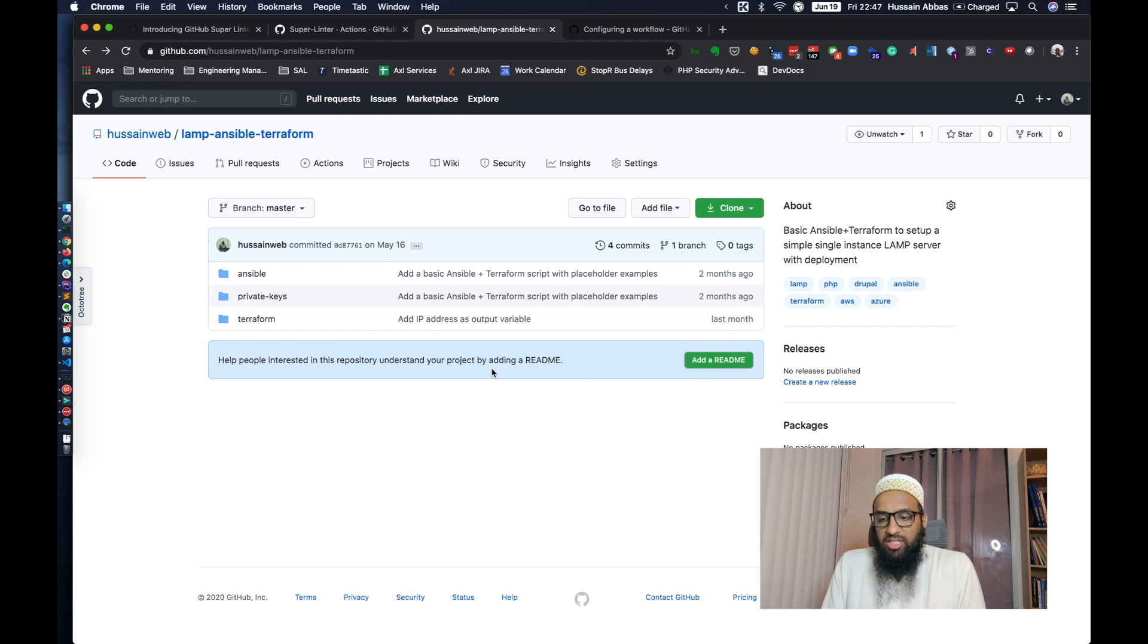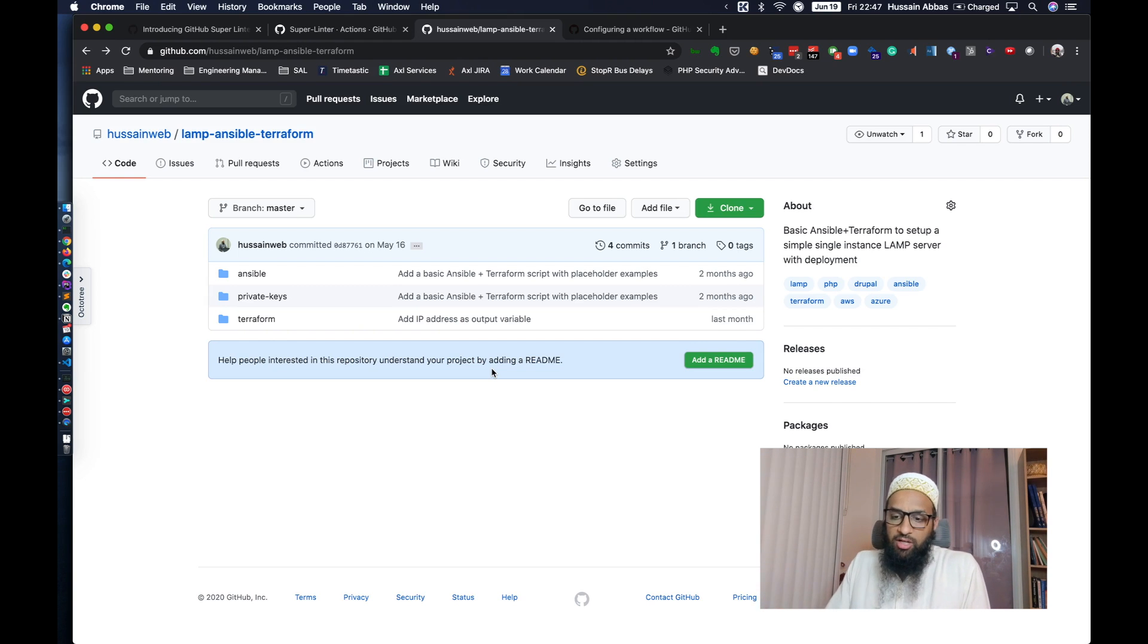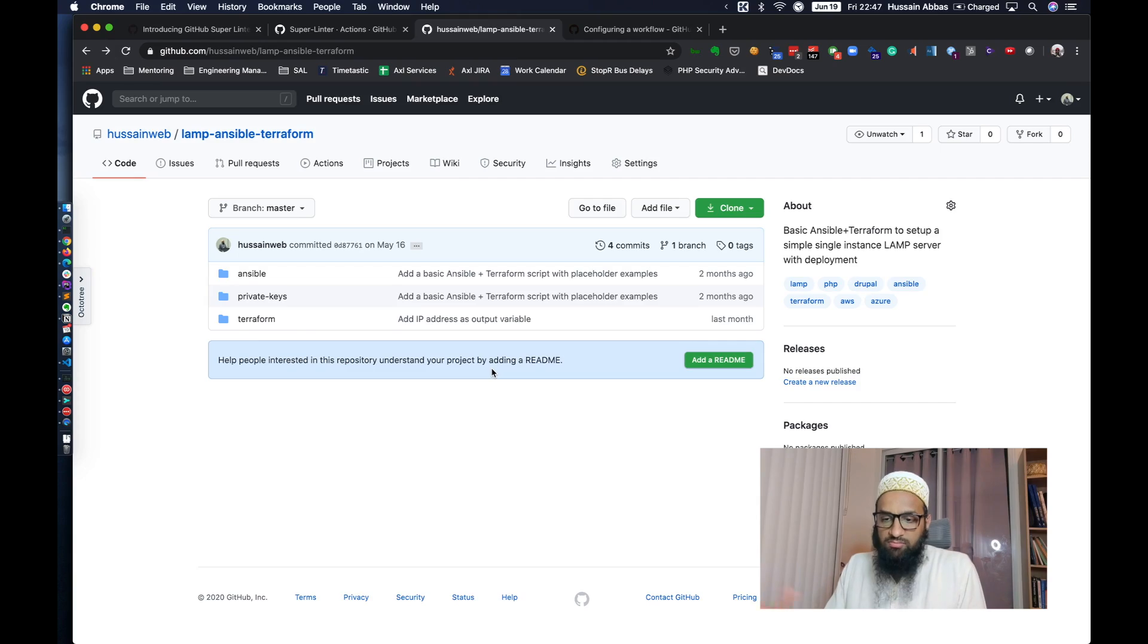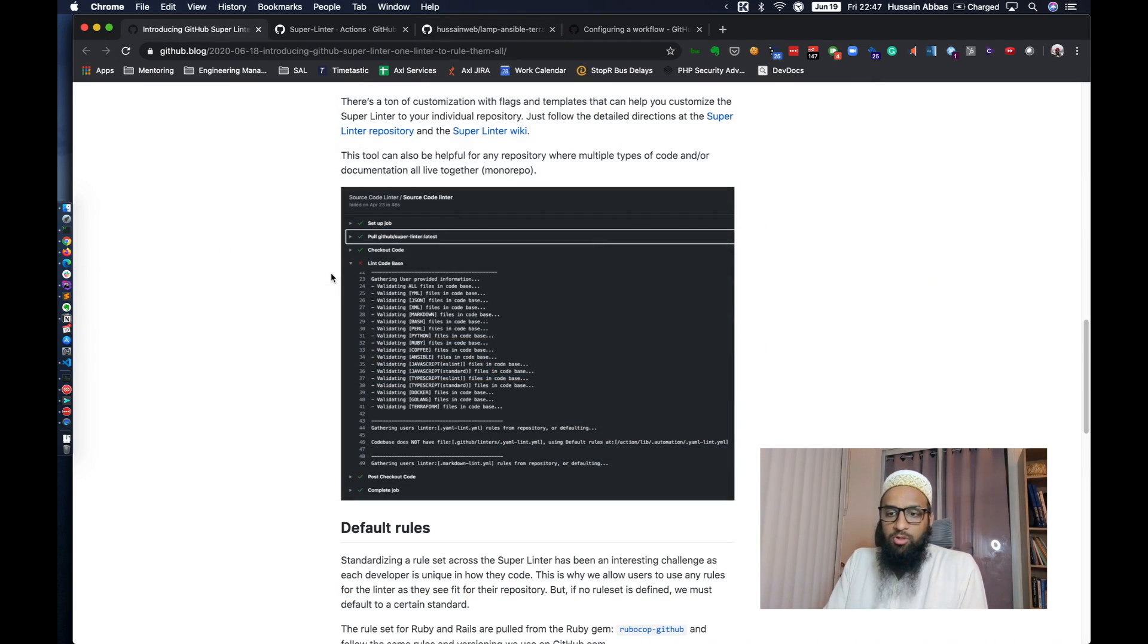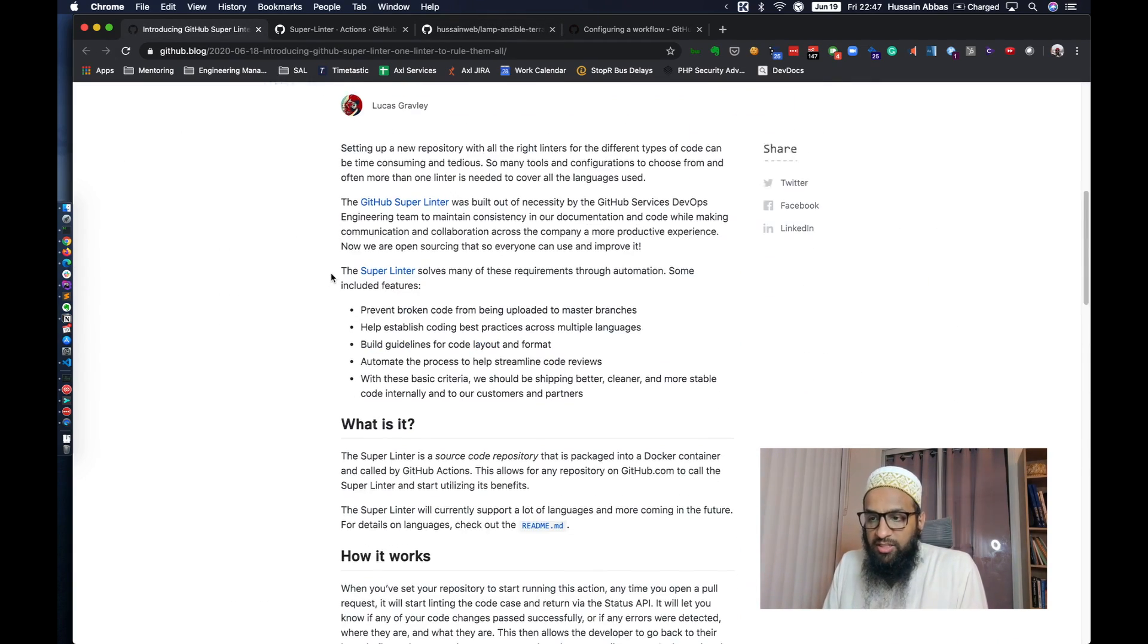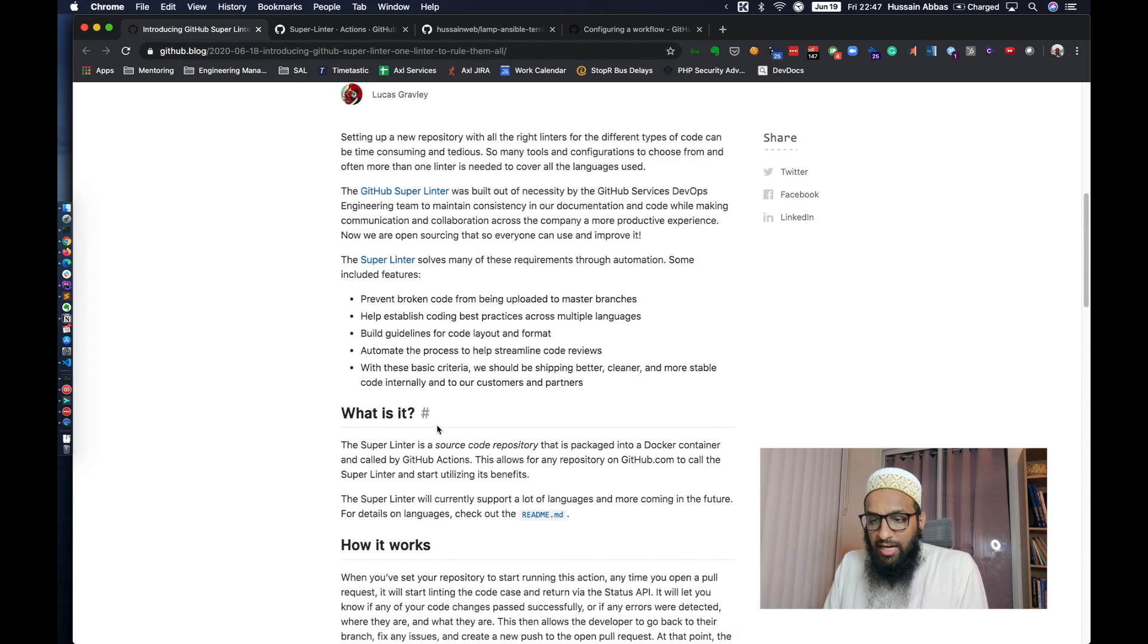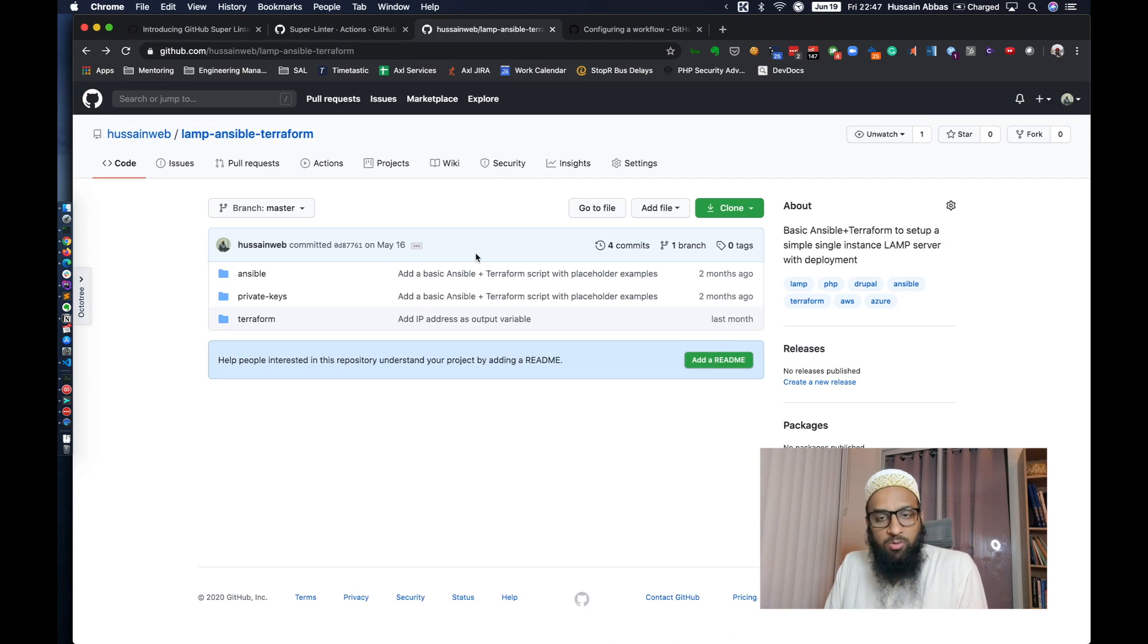I was wondering what documentation I should add over here. I thought I might even do a video for installing Drupal on your own server. But then I thought I wanted to try out this Super Linter anyway and it does support linting Ansible and Terraform files, so why not try that out over here?